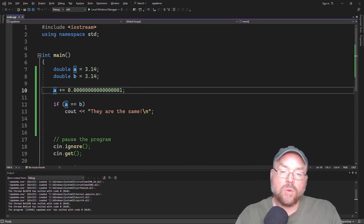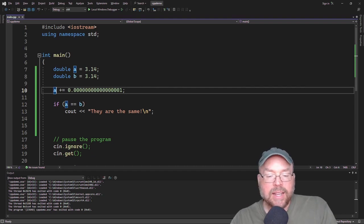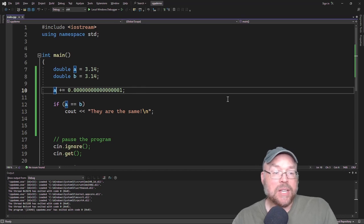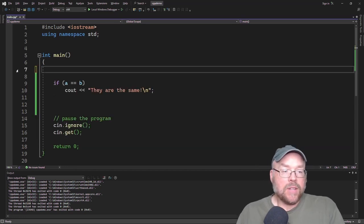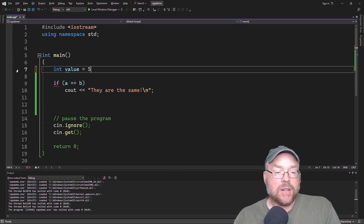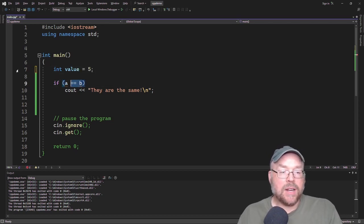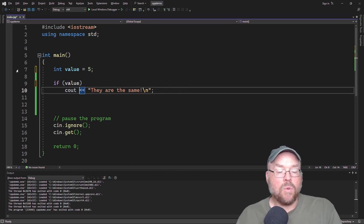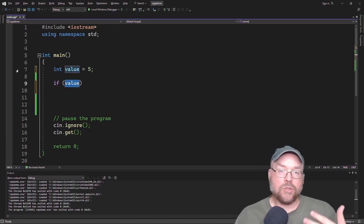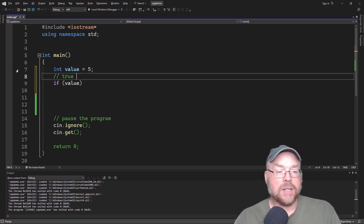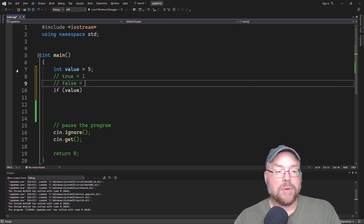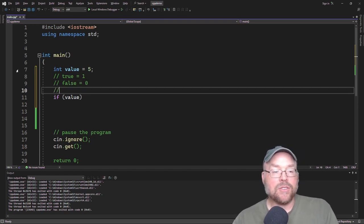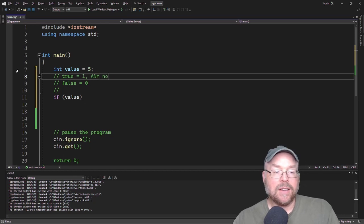A couple more quick things for you. Something to keep in mind here is that an if statement will consider any non-zero value to be true. So what do I mean by that? So let's create a variable of value, and we'll assign to it 5. Now, if I put inside of here just if value, what I'm saying is if 5. So true is represented internally in C++ as 1. False is represented as 0. But take it a step further, and true is also any non-zero number.